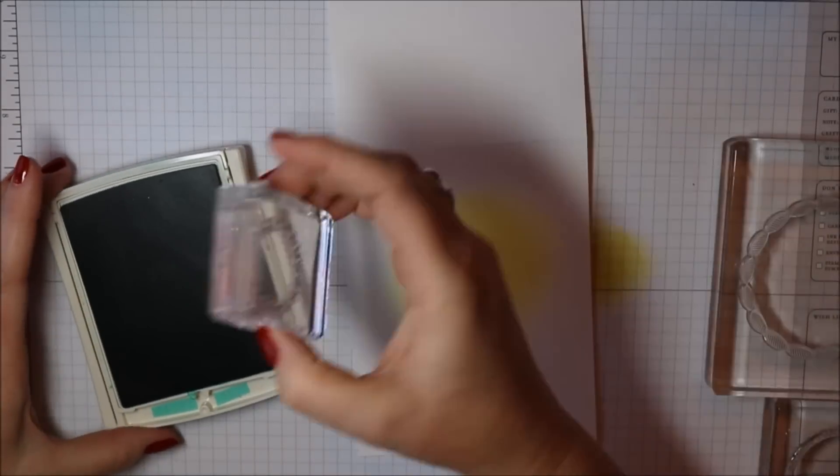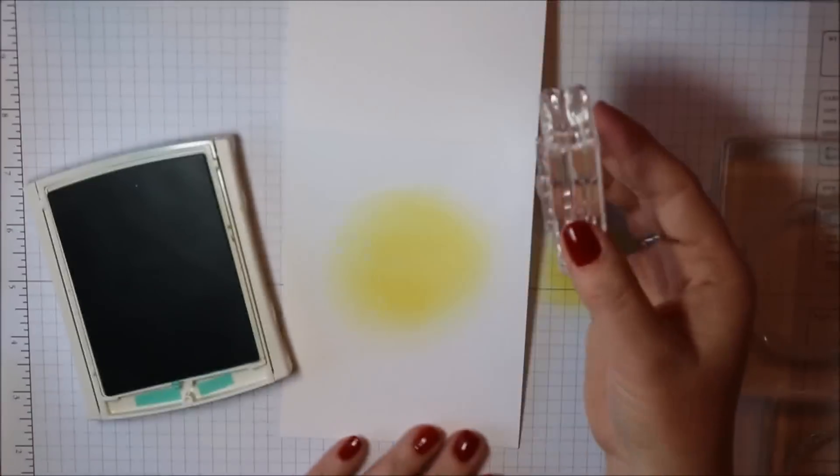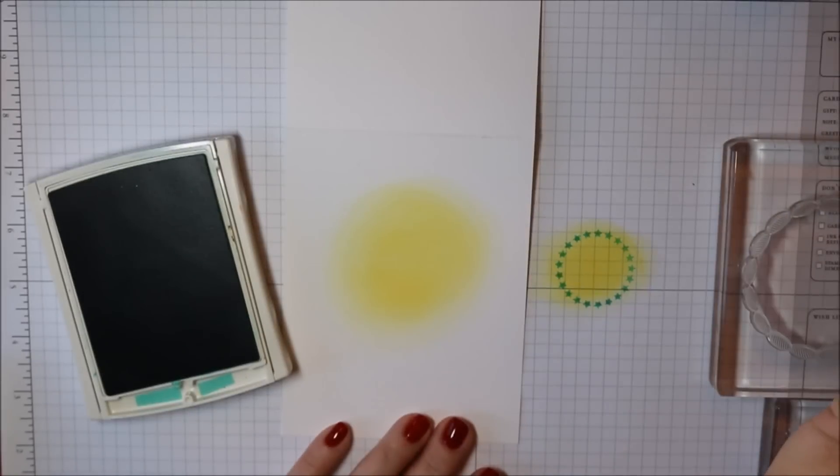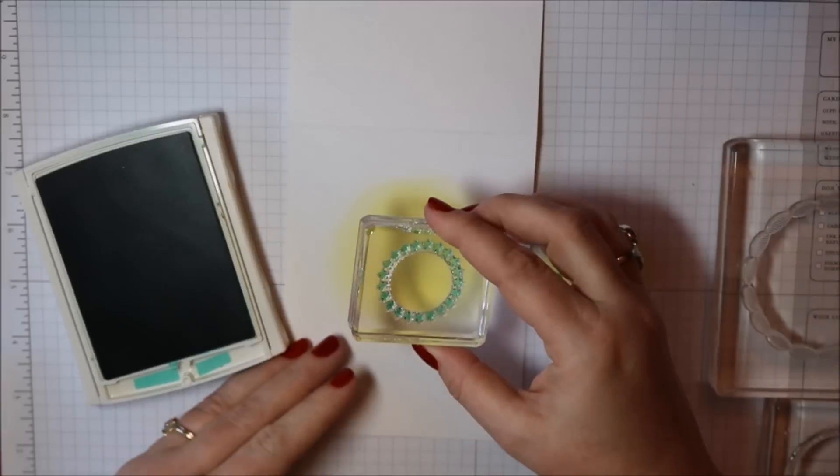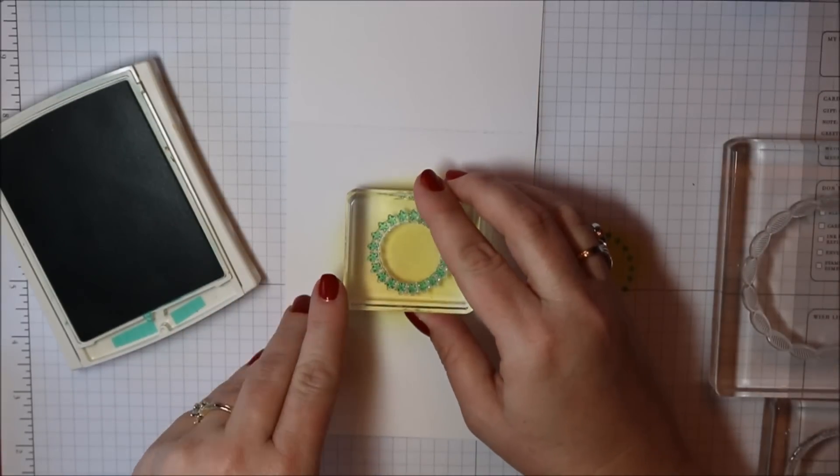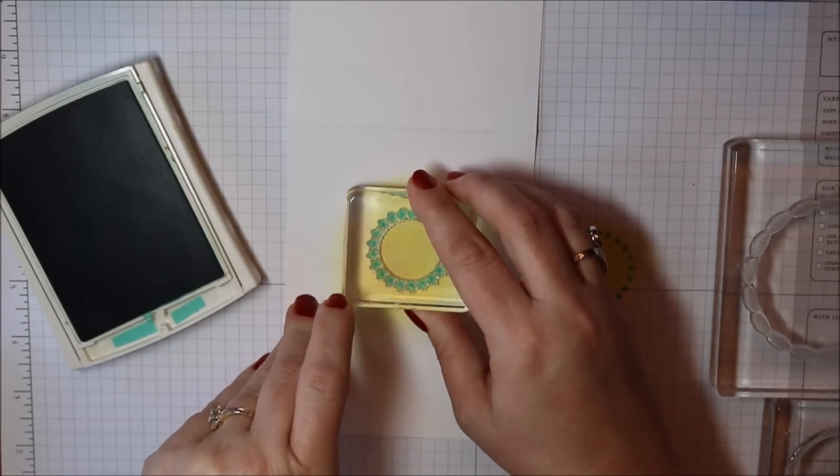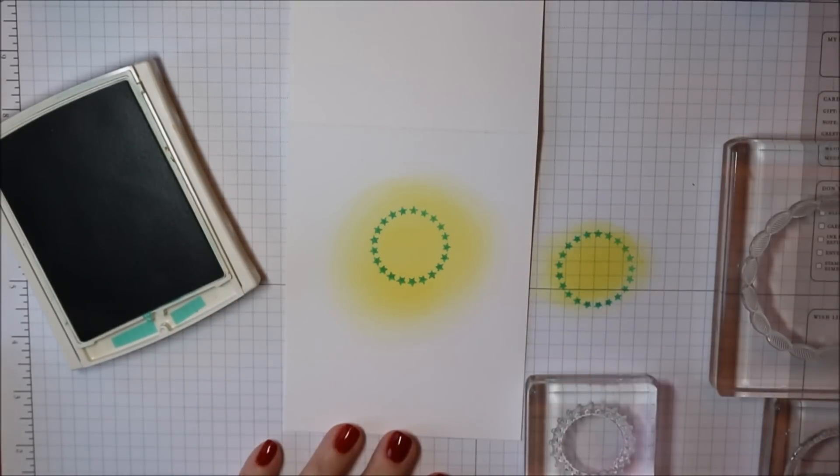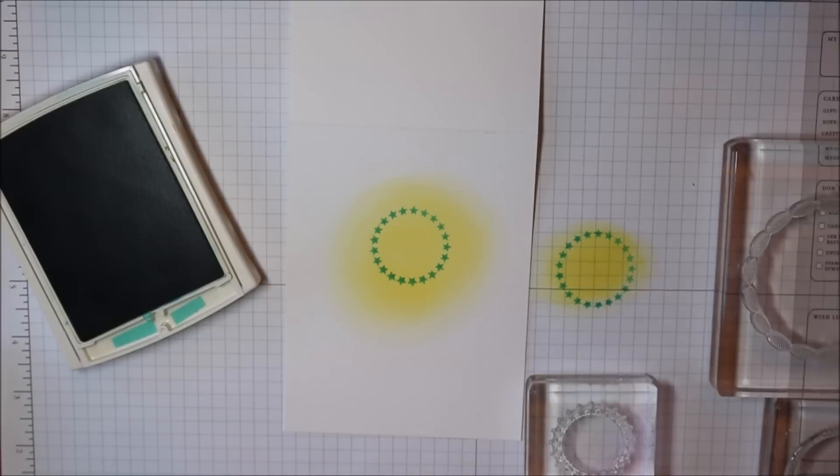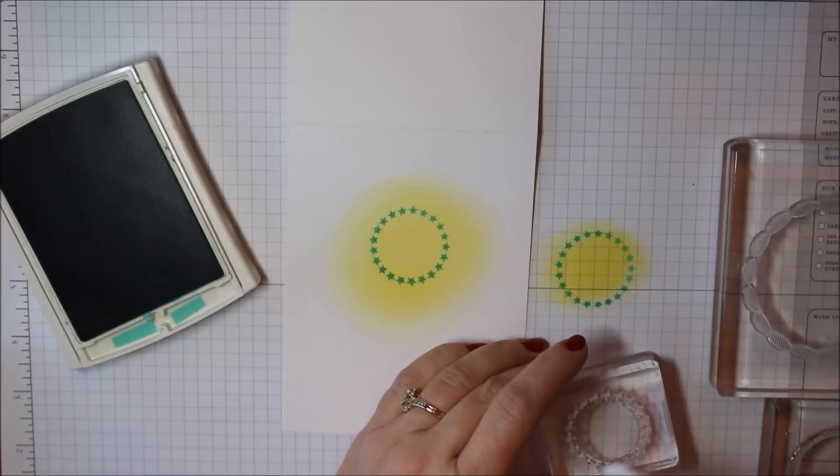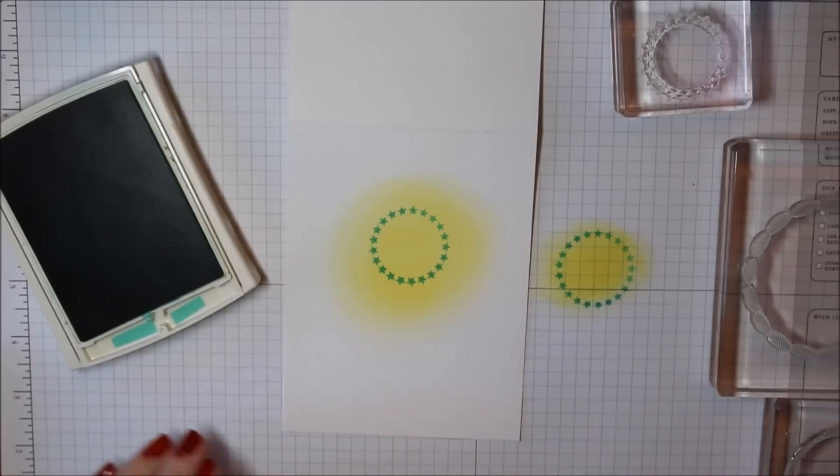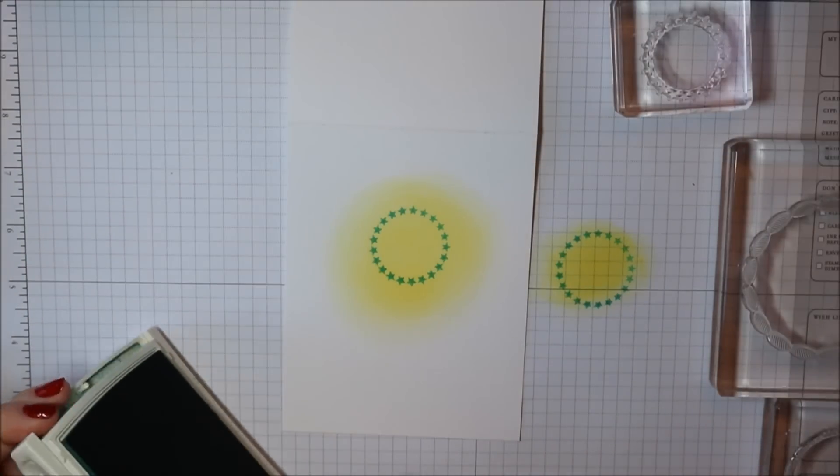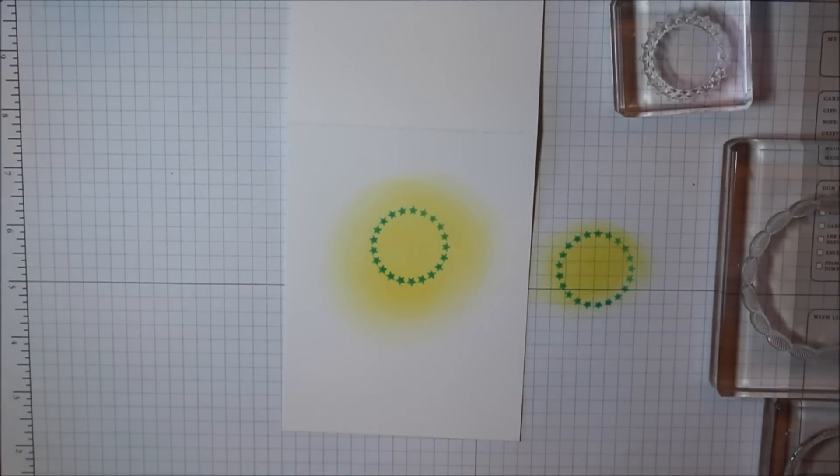I'm going to work from the inside out. So I'm going to start with the smallest circle and I just like to when I'm using a new stamp, stamp it off on my scrap paper just to see how it stamps and then I'm going to clean it off with just a baby wipe. These stamps clean up beautifully. They're really nice quality.